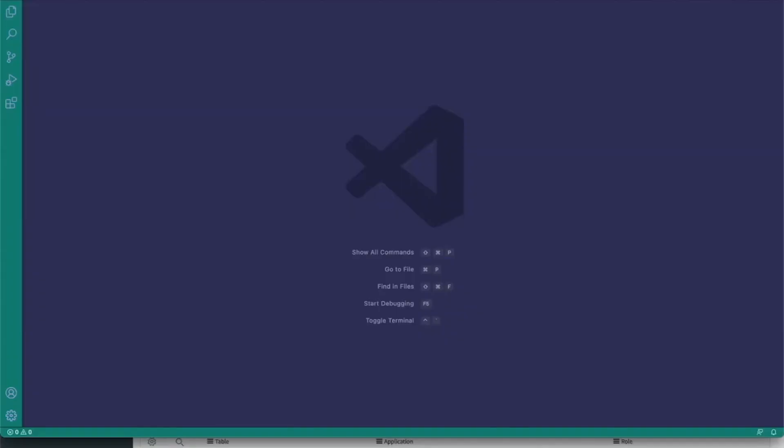My name is Elijah Armola and today we're going to be installing the ServiceNow extension for Visual Studio Code.